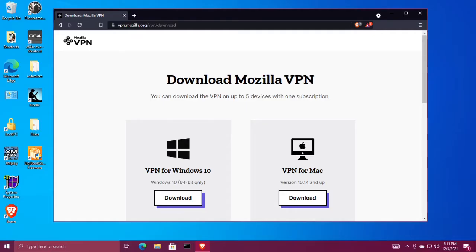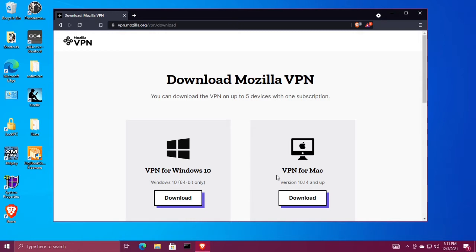After you've signed up for Mozilla VPN, you're ready to download. Go to vpn.mozilla.org/vpn/download and under VPN for Windows 10, click the download button.